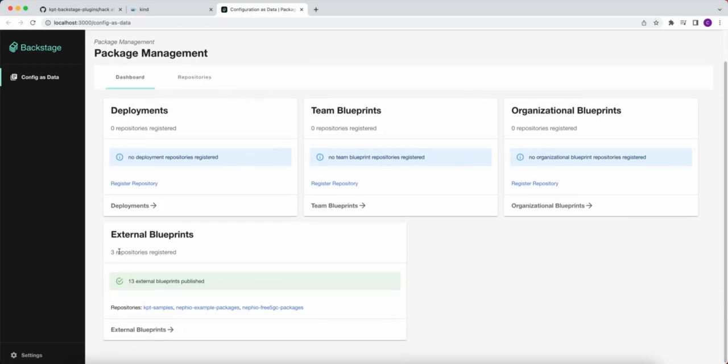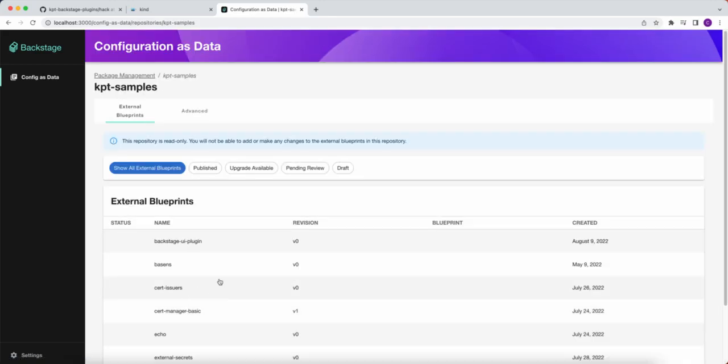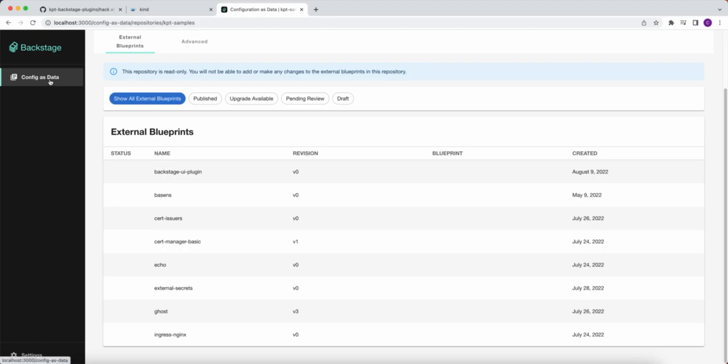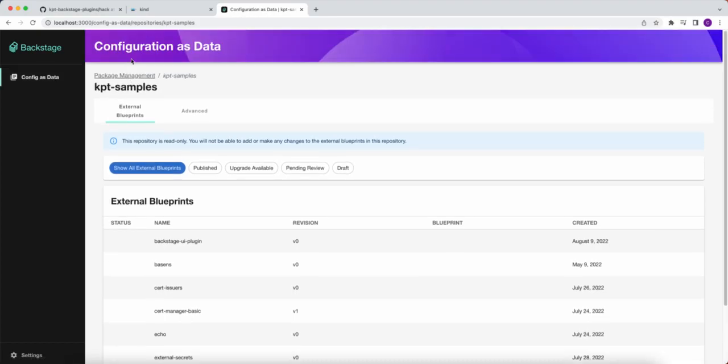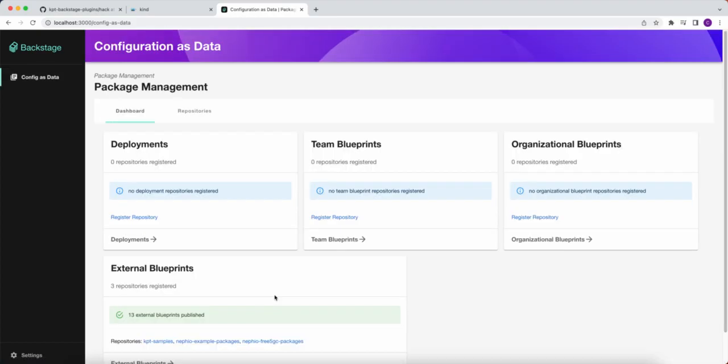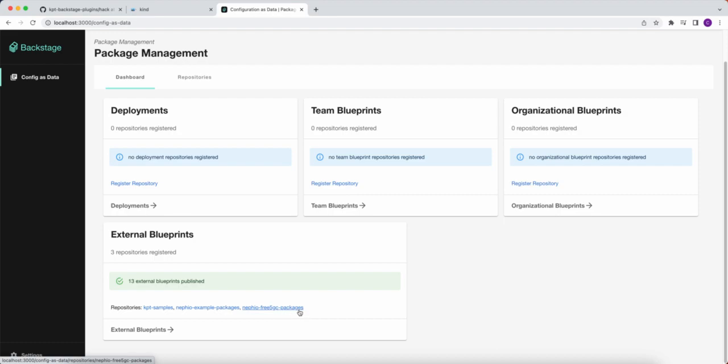And if we scroll to the bottom, we can see that there's external blueprints, and we can see immediately that we have three different repositories registered. We have KPT samples, which is some of the KPT packages that the Google team put together that can help demonstrate the UI. And then if we jump back to the main page, the landing page, we can also see we have two Nephio repositories imported, including the free 5GC packages.